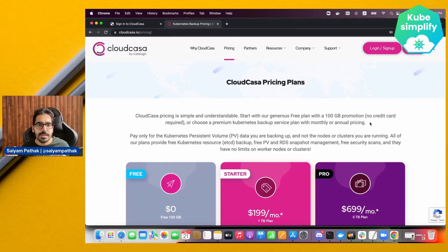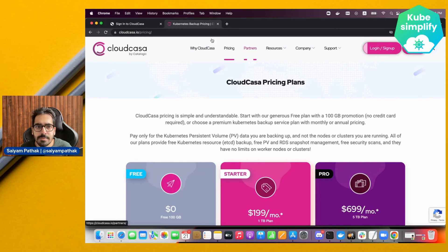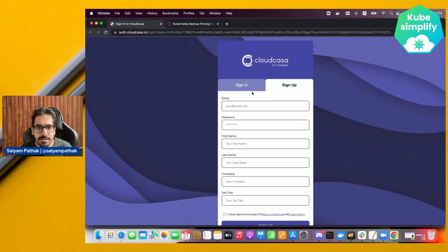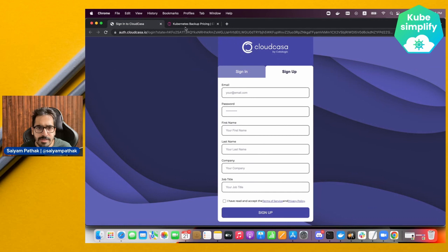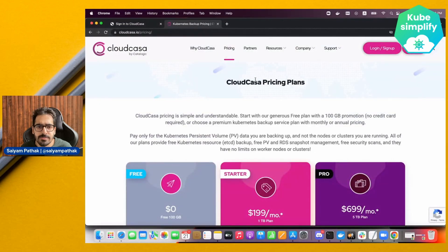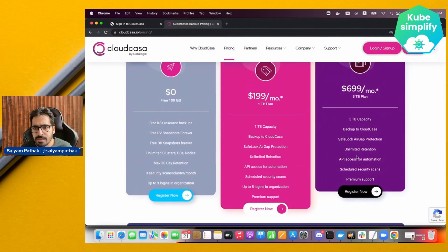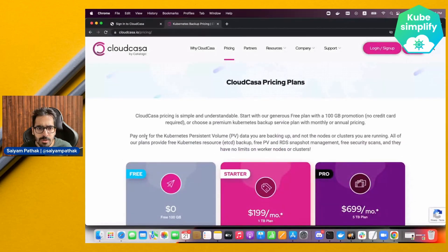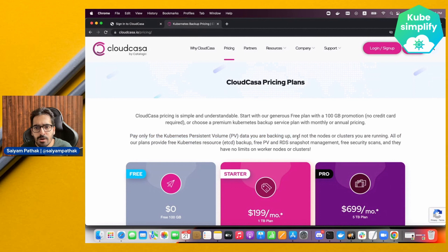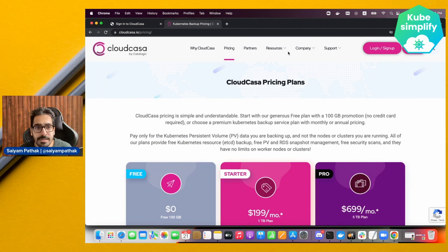Before starting, you need an account on CloudCasa. You can click on login and sign up — the sign-up screen is very simple, no credit card required. You get a generous free plan with 100 gigs. You can see the transparent pricing plans where you pay only for the Kubernetes persistent volume data you are backing up, not the nodes or clusters you are running.